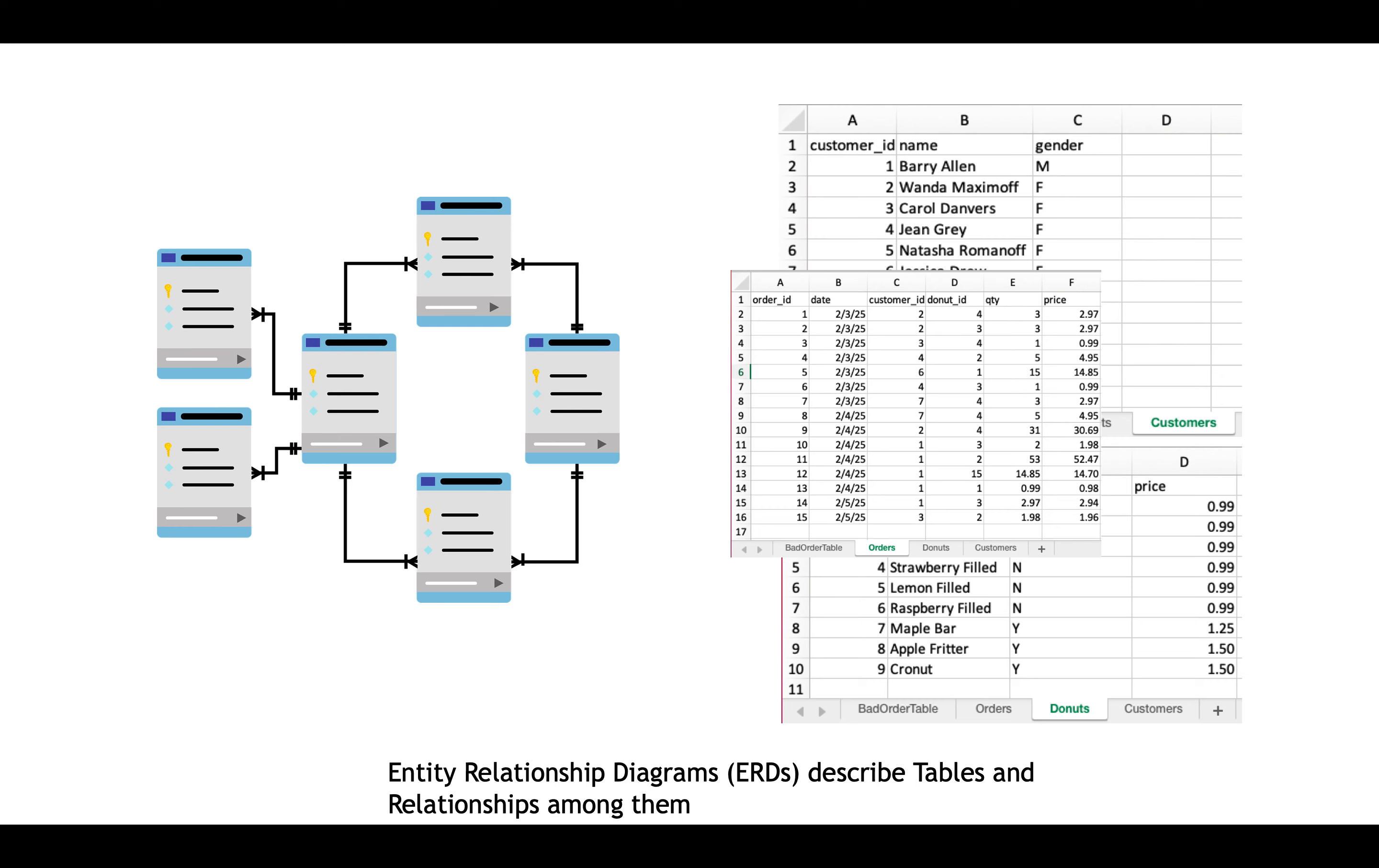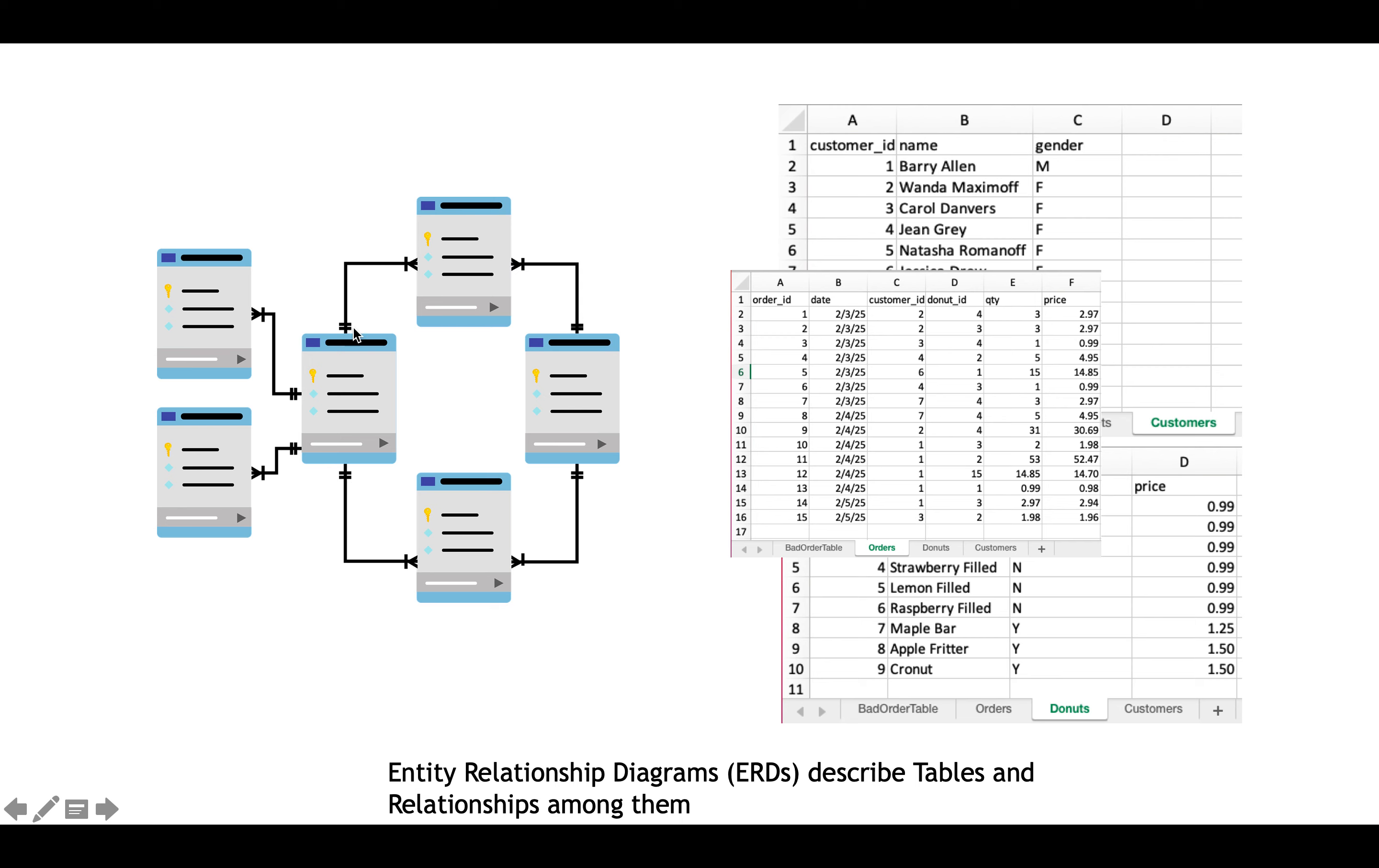If you study databases more formally, there's something called an entity relationship diagram. Now this is sort of a cartoony representation of it, but because tables are oftentimes related to one another, for example, there's an orders table and then there's customers. And so one of the columns in the orders table contains customer IDs, we use a design tool called the entity relationship diagram to show the relationships among the different tables. And this can be very helpful when you're working with lots of tables.